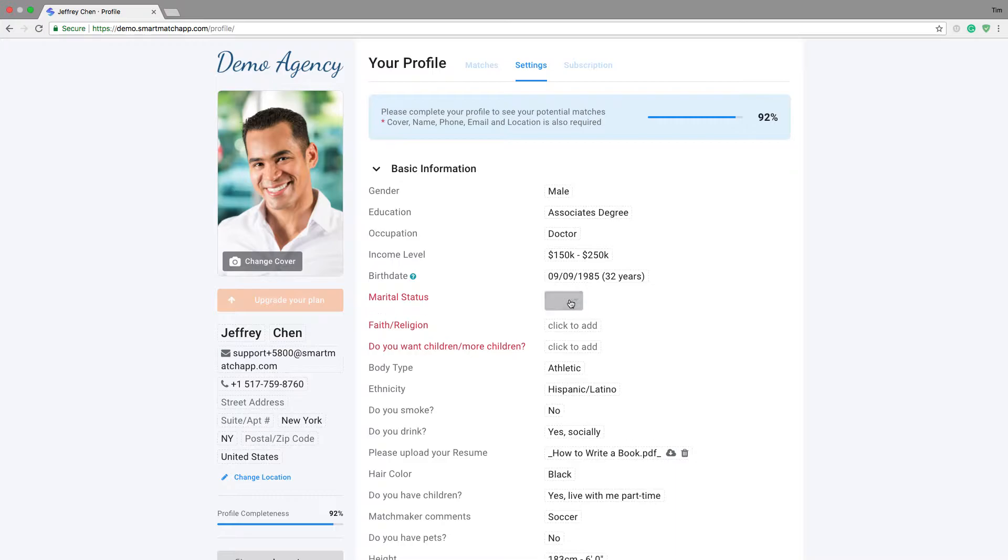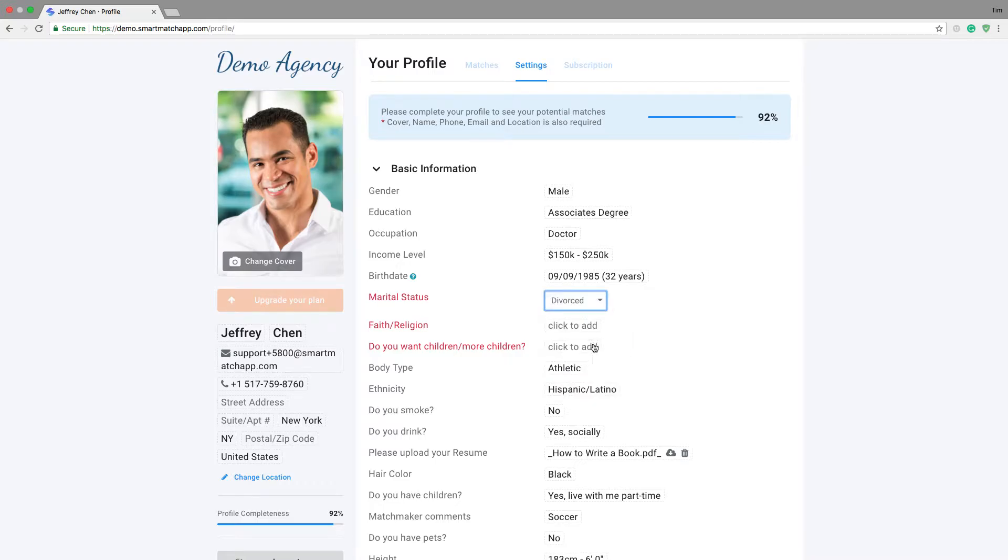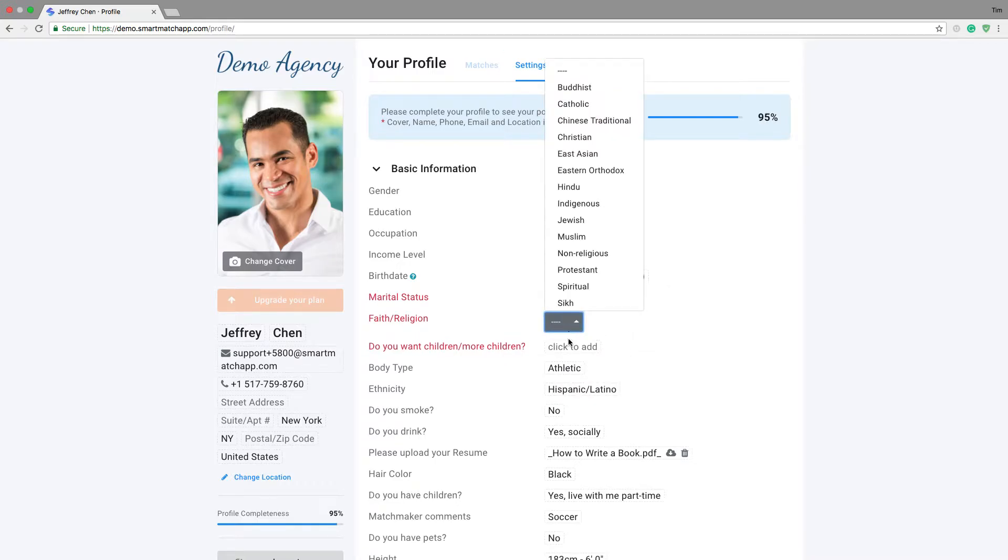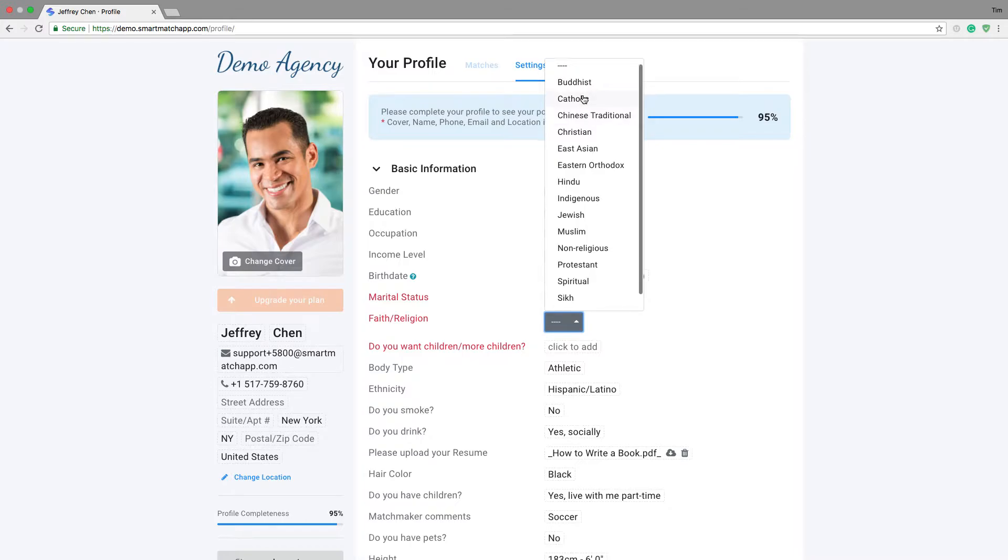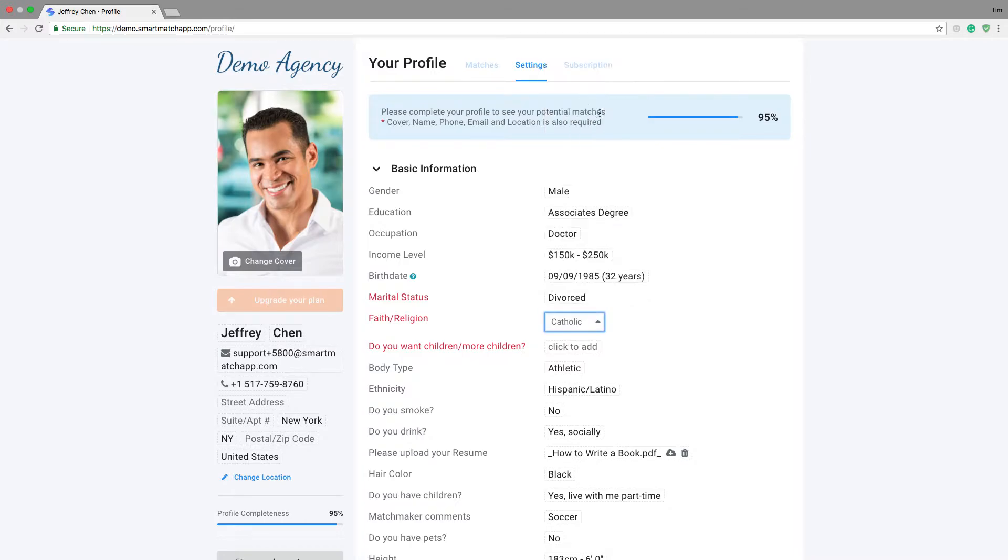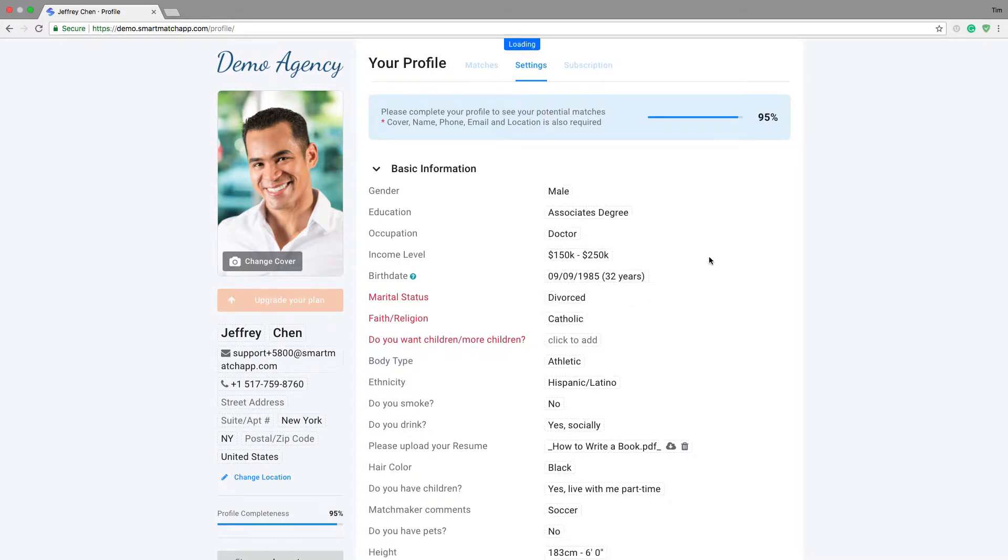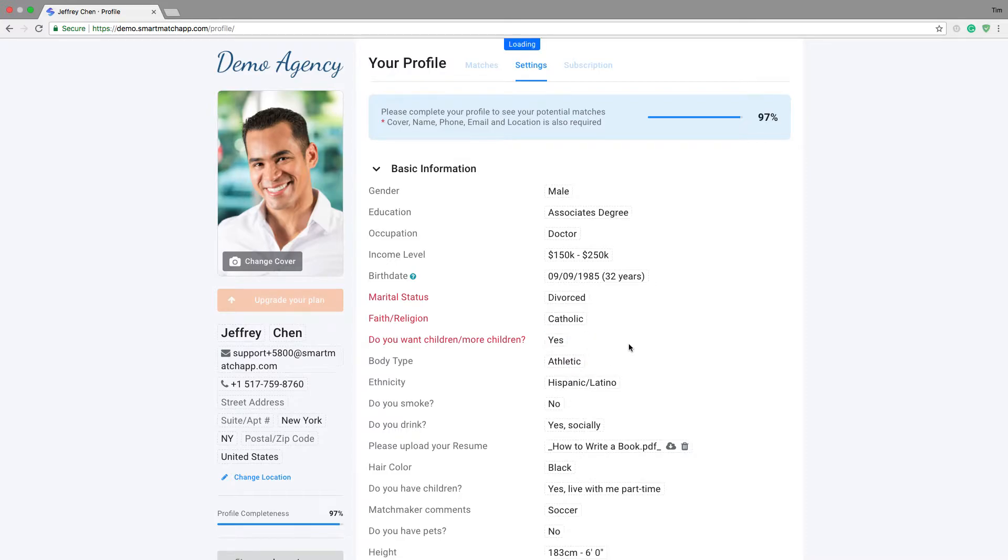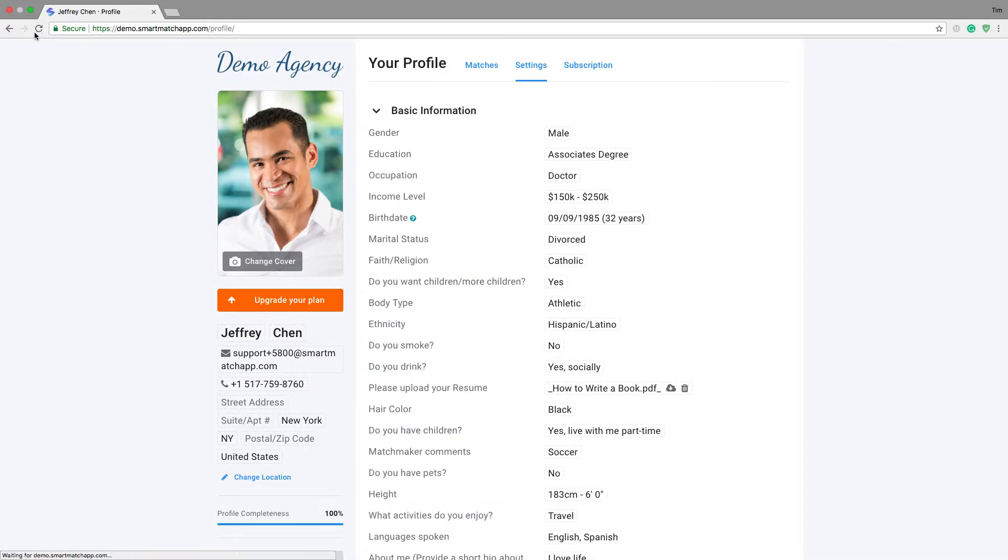So here we go. We're going to perform this as Jeffrey Chan. We're going to complete his profile. Let's say he's filling it up and says, okay, I want to fill it up. I'm a divorced Catholic. I want to date somebody with children. I want more children, etc.